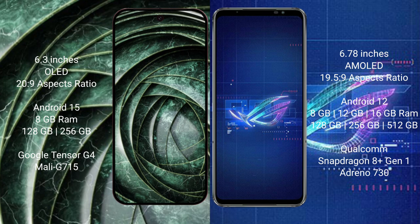Google Pixel 9a runs on the Android 15 operating system. Asus ROG Phone 6 runs on Android 12. Google Pixel 9a comes with 8GB RAM, 128GB or 256GB internal storage, a Google Tensor G4 processor, and Mali GPU.